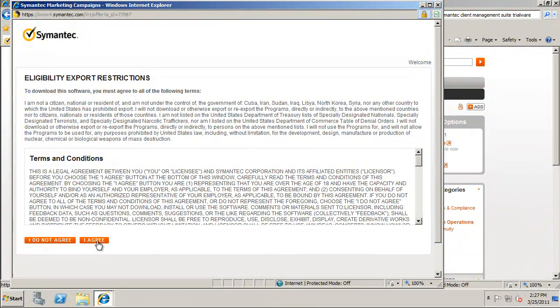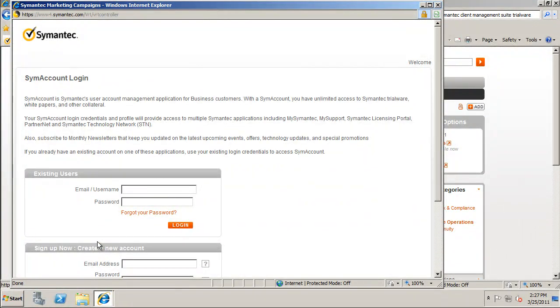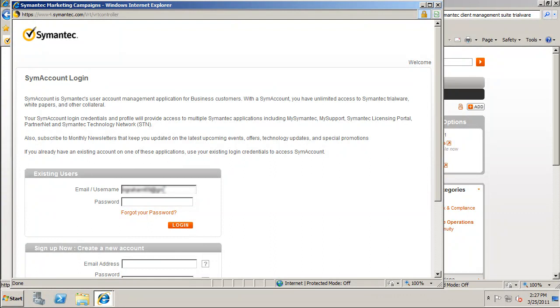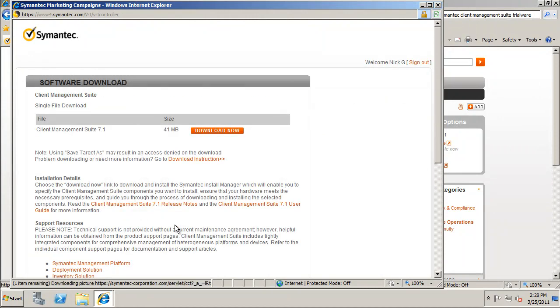After selecting the I Agree button, a new window will open up entitled Symantec Account Login. You will need to enter your Symantec credentials if you already have them. If you do not have an account, you can create one on this page. When you have entered an account or entered your credentials, a new window will open entitled Software Download.